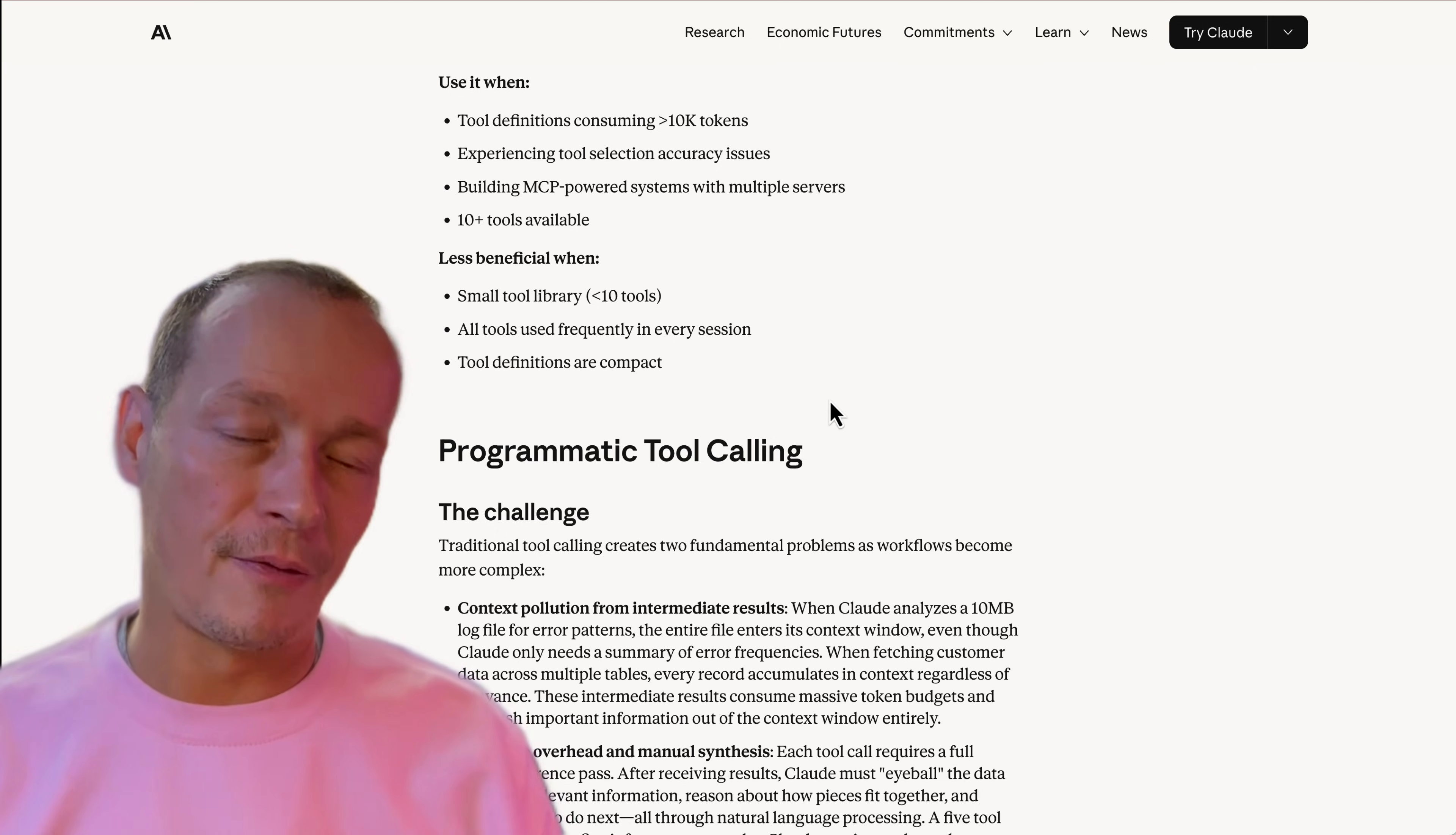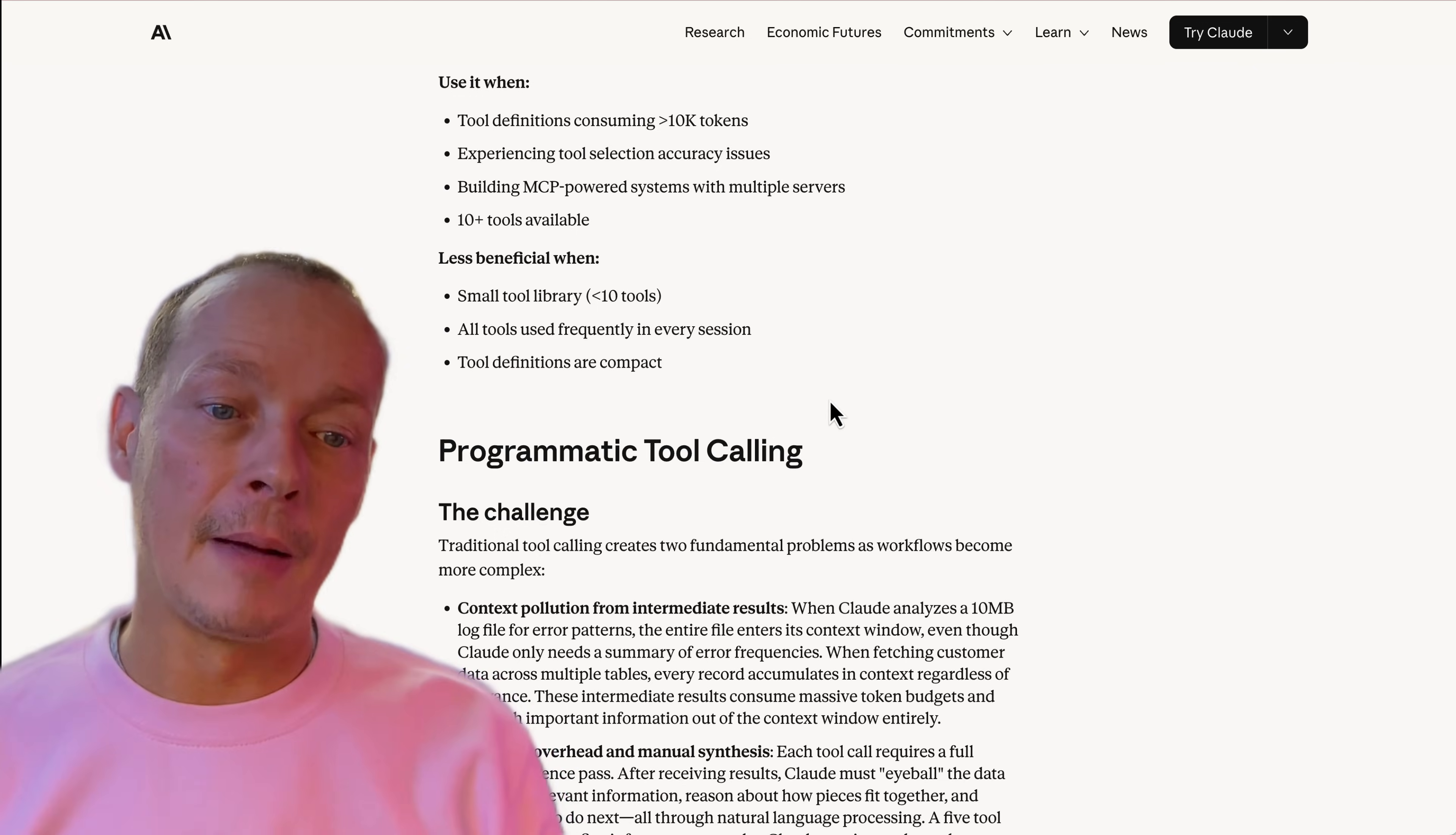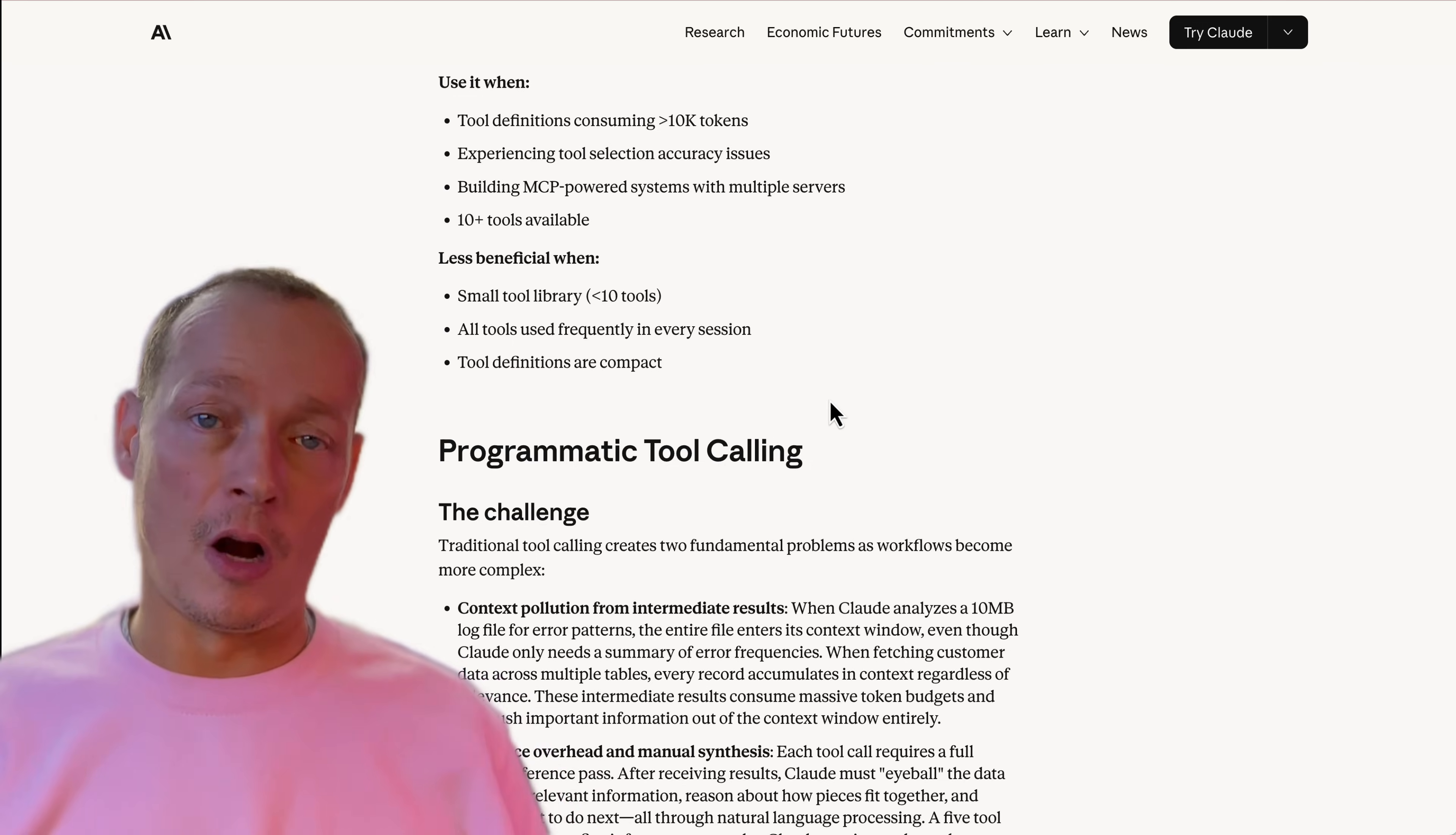And the problem is all of that back and forth with traditional MCP before this solution resulted in all of the result data going into the context window of the LLM, whether it needed all of it or not, even if it just needed the ID of the user to complete the job.